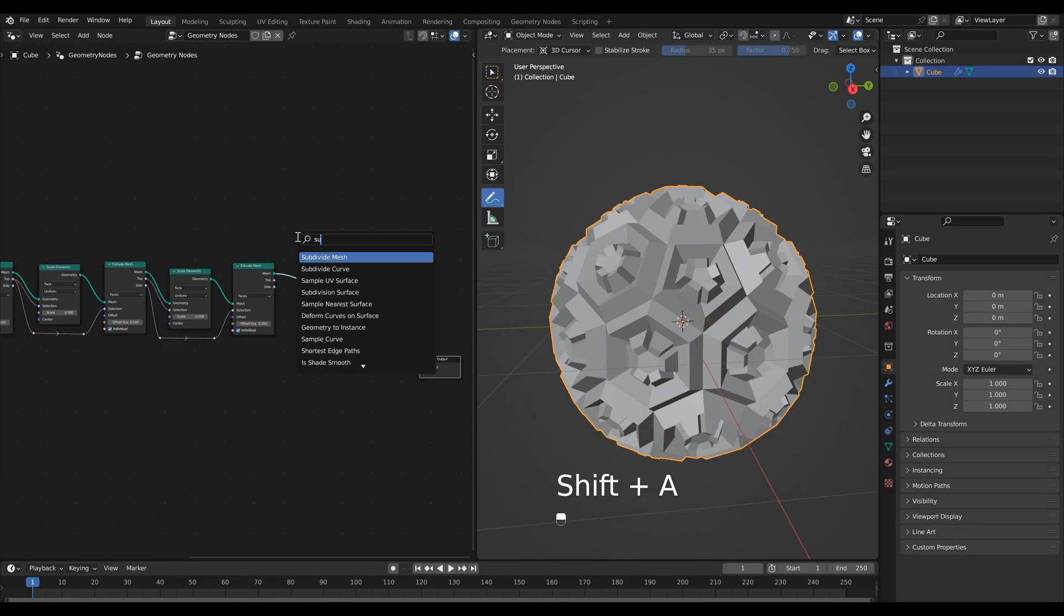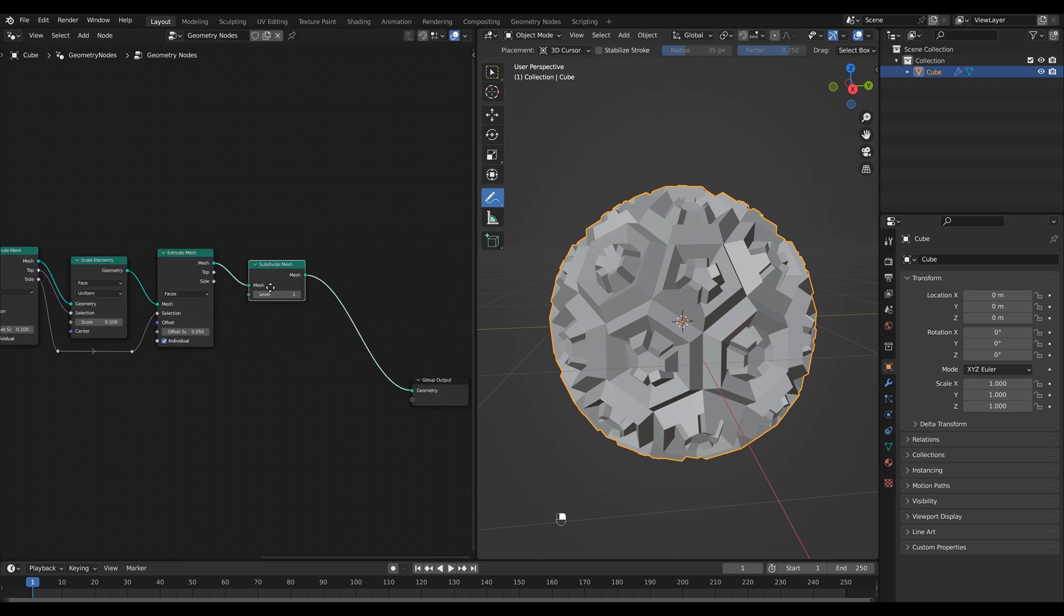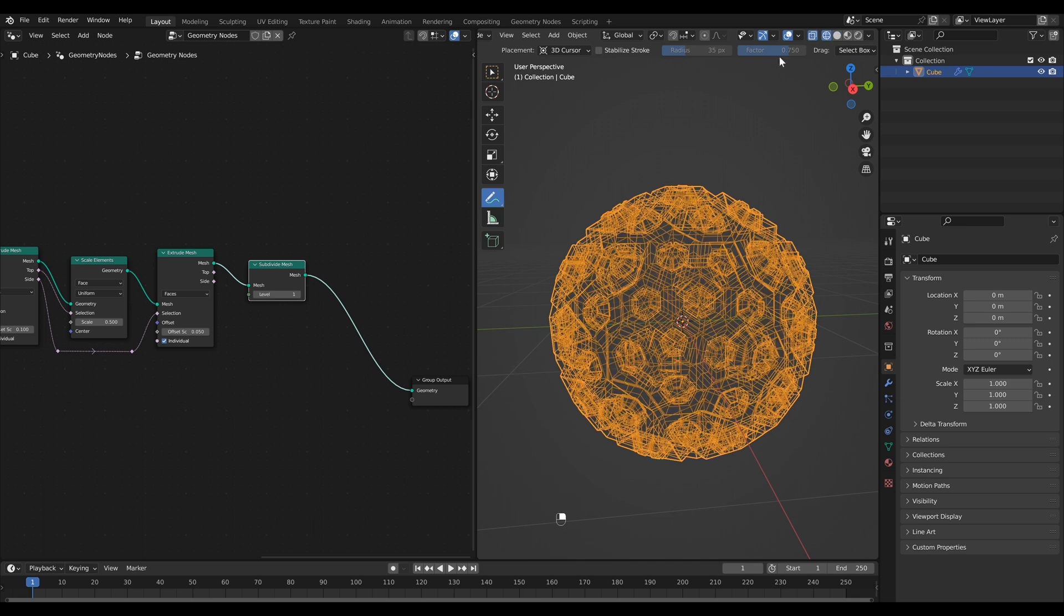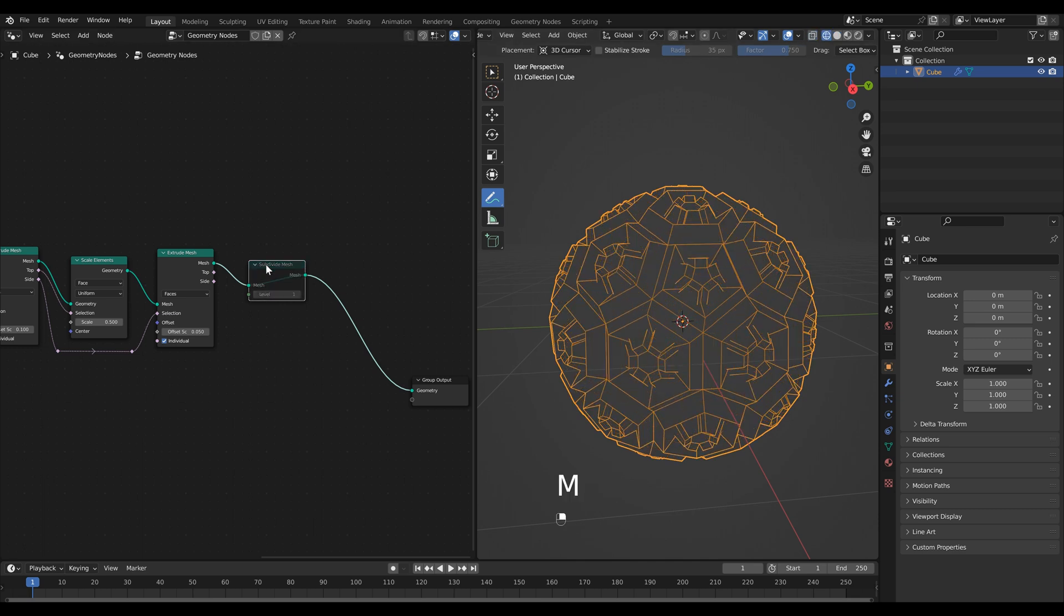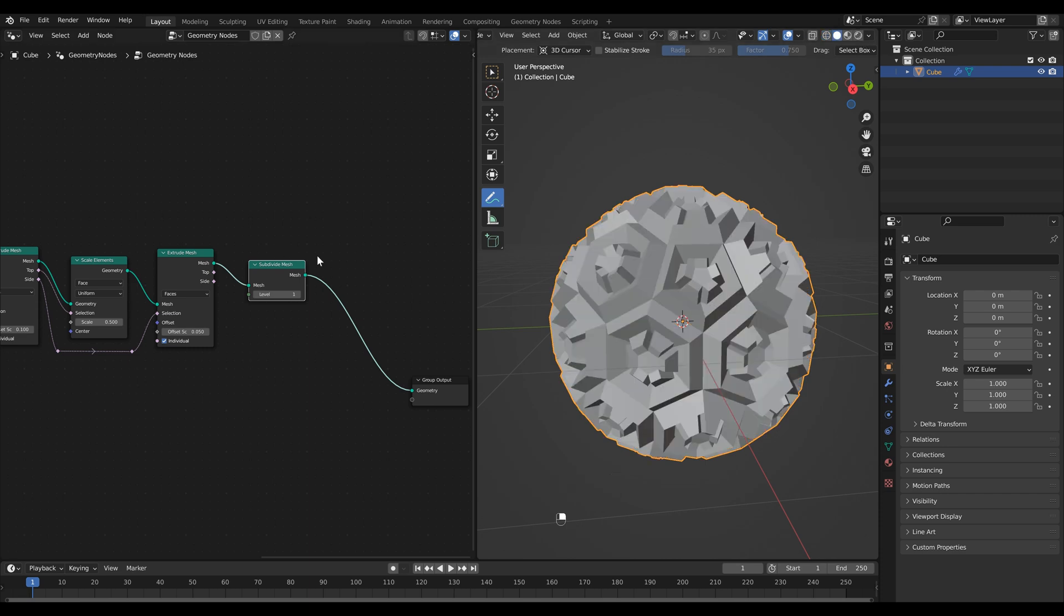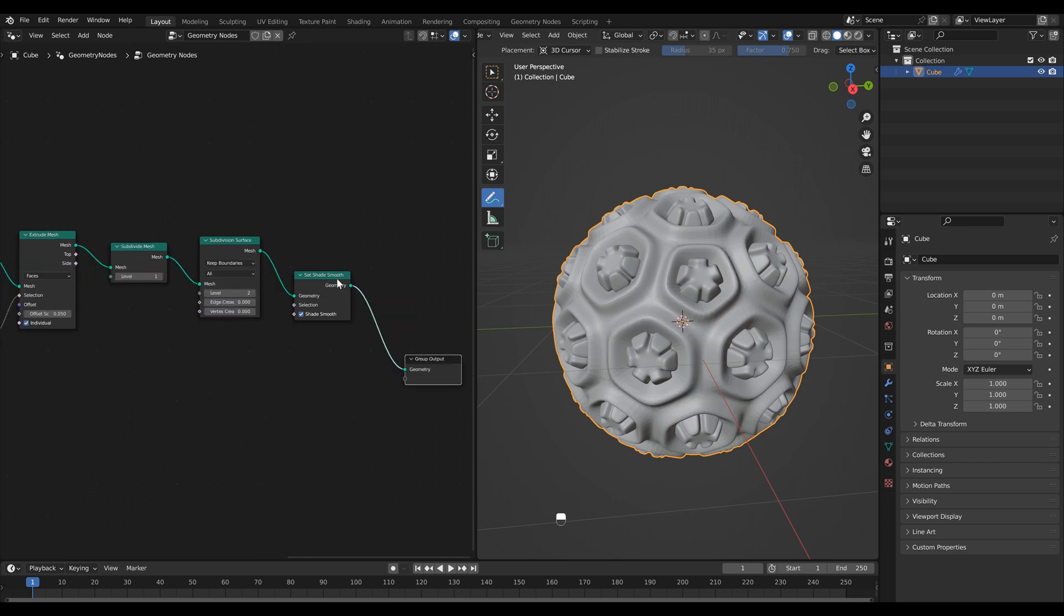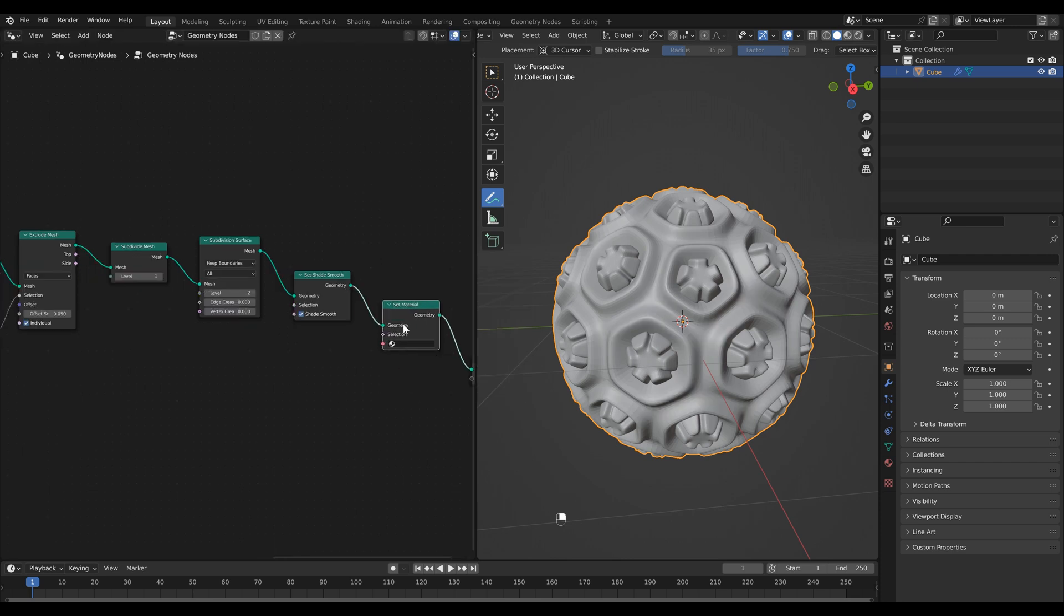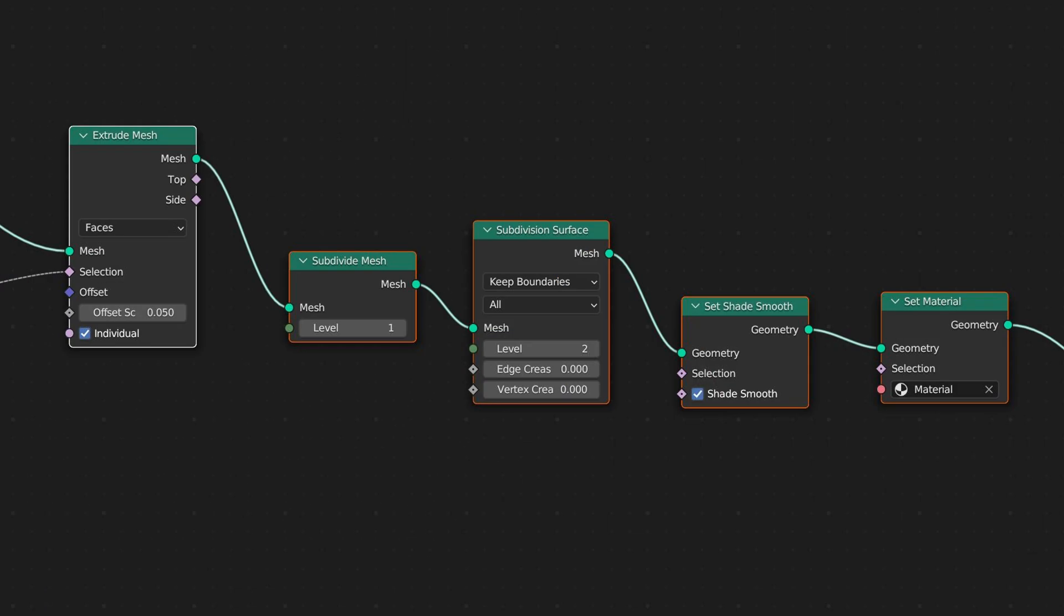Next we want to subdivide our mesh so I'm going to search for a subdivide mesh node and it doesn't really look like it did anything but if I go into wireframe mode you'll see that it basically just took everything and subdivided it by one level. Then we're going to add a subdivision surface node and set this to 2. We just want to add a shade smooth node. Then the final node that we want to add is a set material node and we'll come back to it later.